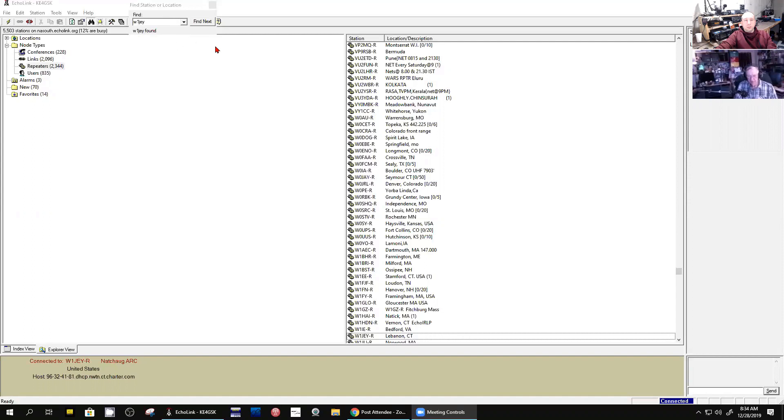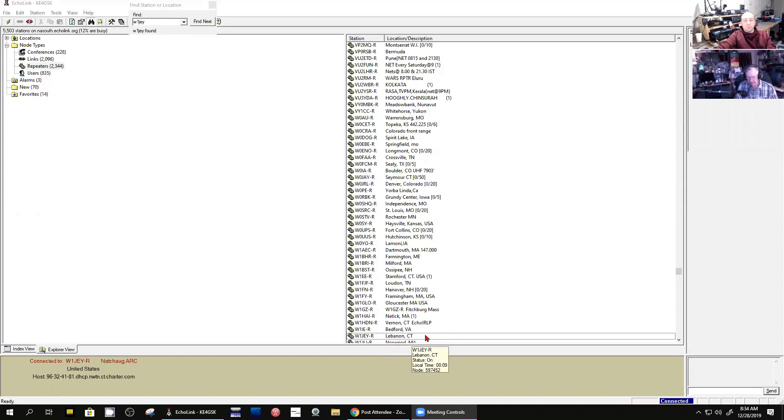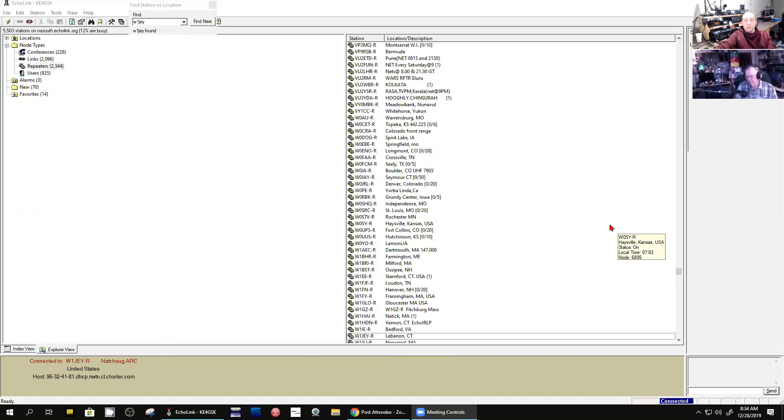So I did a find of that repeater, which is right down here at the bottom of the screen in Lebanon, Connecticut. And I double-clicked on that, and so now I am connected. So I can hear anybody that gets on that repeater. So if Rob gets on the repeater with his radio, I should be able to hear him.